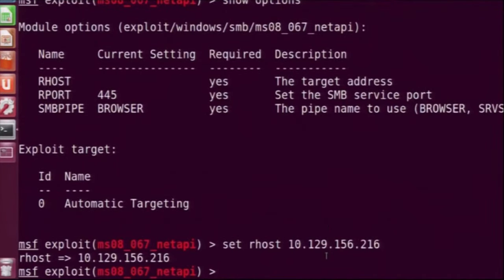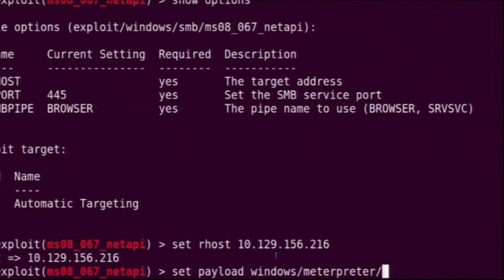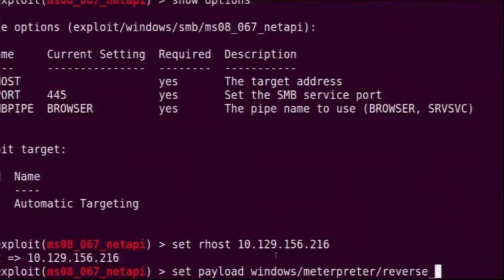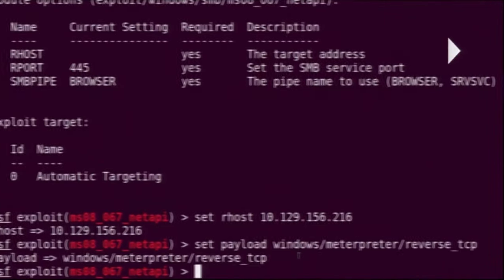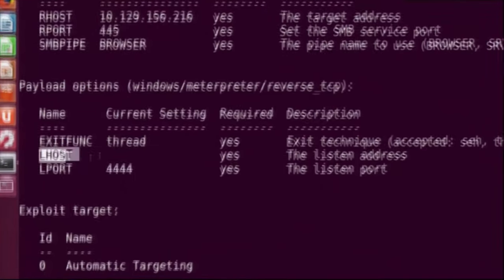To exploit any system, we need to send some piece of code to that system. In Metasploit, one very good such code is Meterpreter — that piece of code is called a payload. We will instruct Metasploit to use the payload windows/meterpreter/reverse_tcp. This will go into the target system through the vulnerable backdoor and try to create a connection between the two systems. We also need to set some options for this Meterpreter payload, which we can again see using show options.